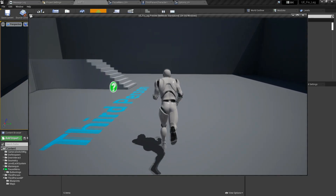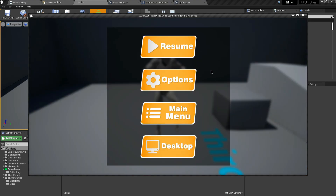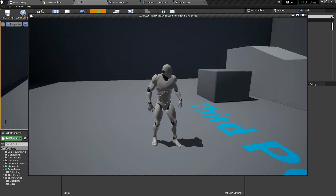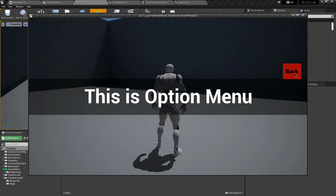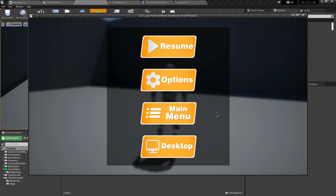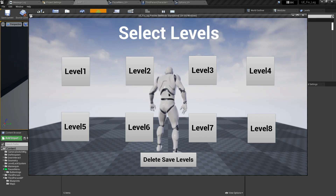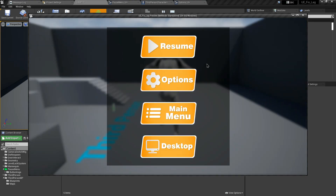Testing: press Tab to open the pause menu. Resume unpauses the game; Tab pauses again. Clicking Option opens the option menu; clicking Back returns to the pause menu. Clicking Main Menu opens the level select menu — there's a separate video on that in the description. The desktop button quits the game.